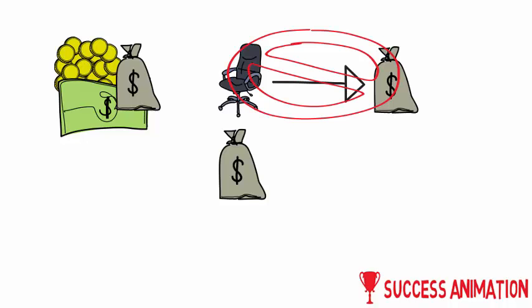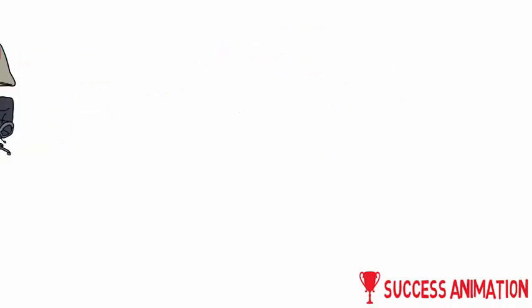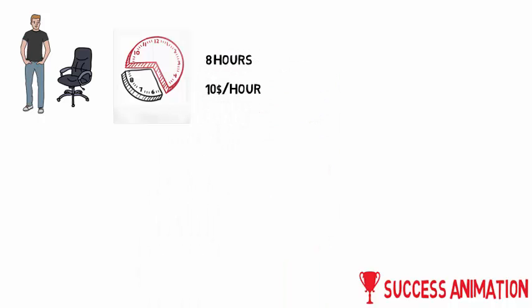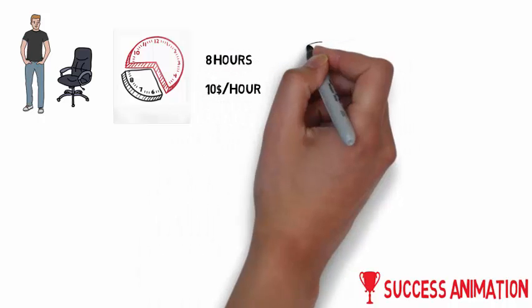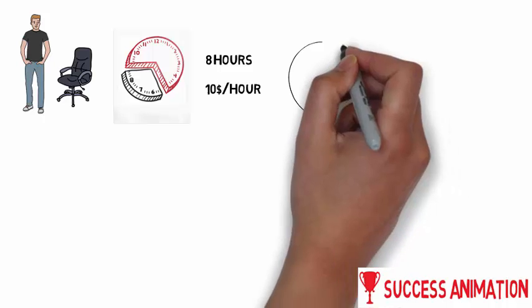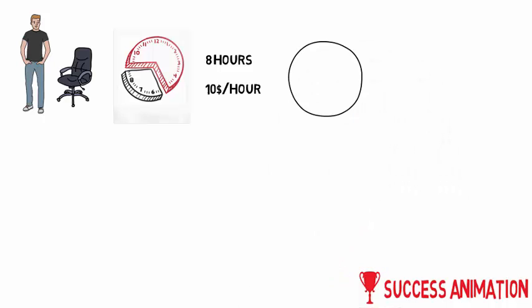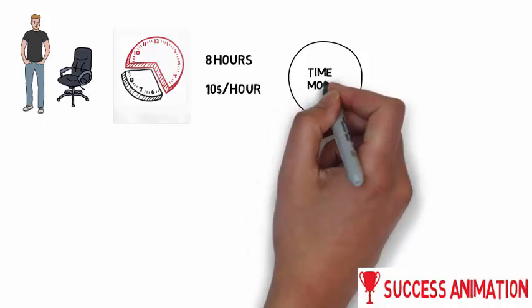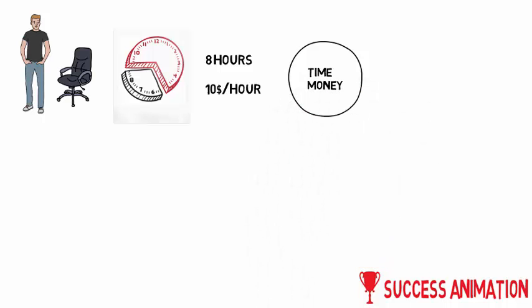Most people are living the classical 9 to 5, working 8 hours a day for $10 an hour before taxes. The only way for these people to earn more money is to simply work more hours. Time and money are directly linked to each other. So how to break out of this linking?